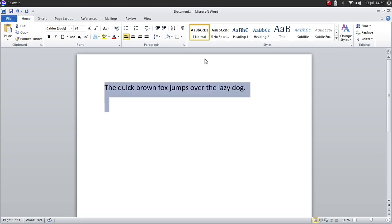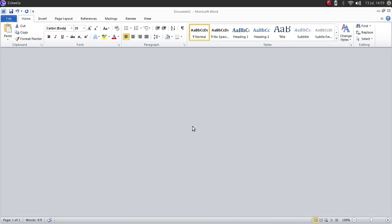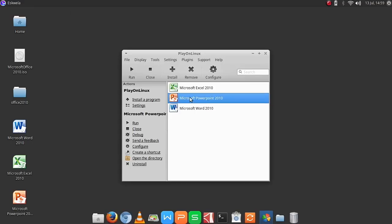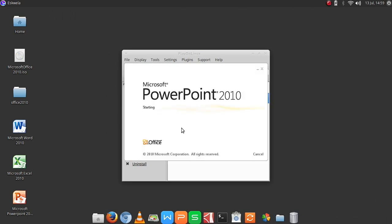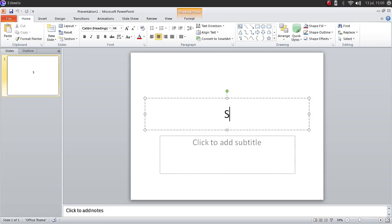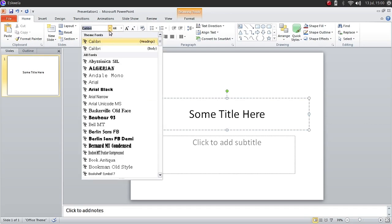Let's try to run PowerPoint. OK, there we have it. PowerPoint is now loading. Let's see if it will open up fully. Here we can now make our presentations in Microsoft Office PowerPoint.